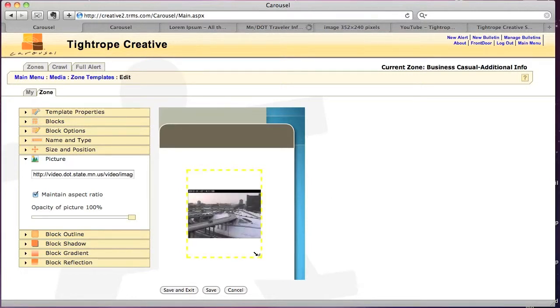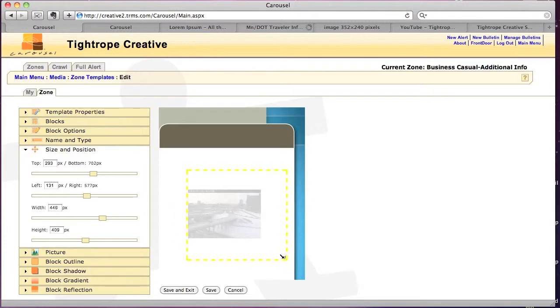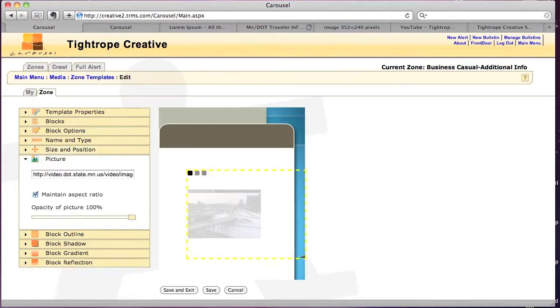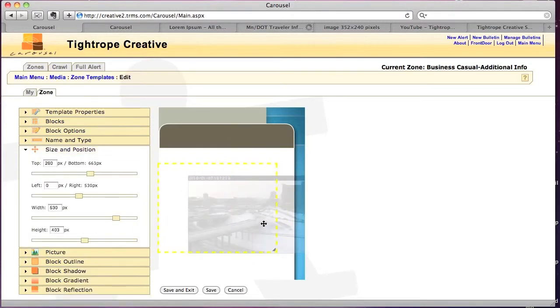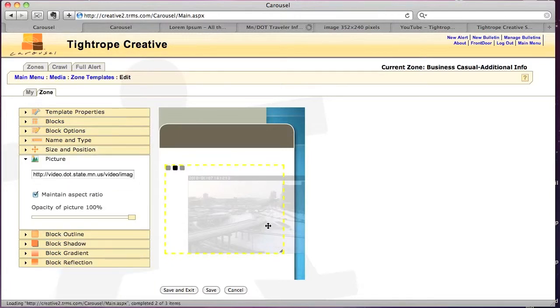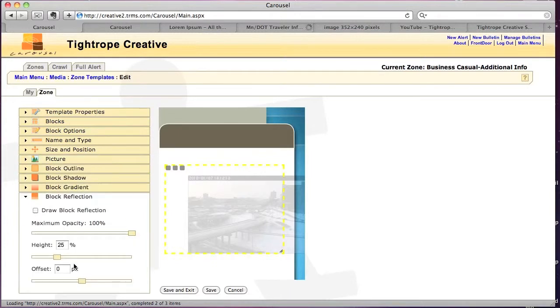So I'm gonna make this a little bit bigger. Move it over. And again, if I want to put a reflection on it, I can do that.